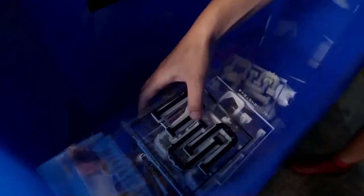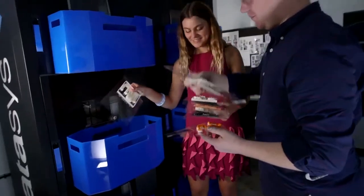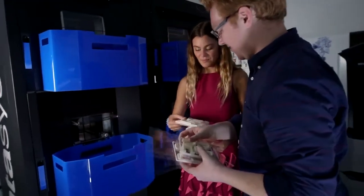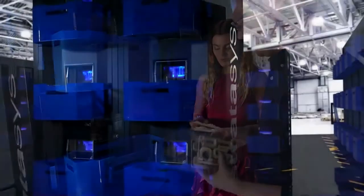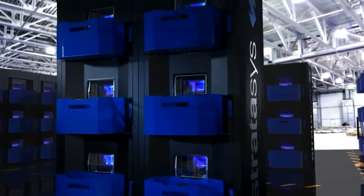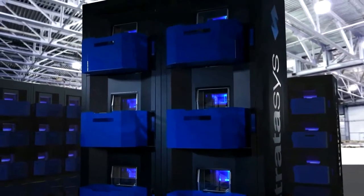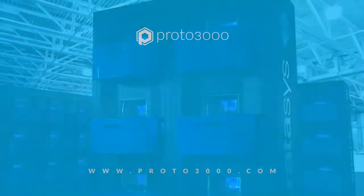We can go home at night and not have to worry about it. Come in the morning to a large quantity of finished prints. The Stratasys Continuous Build 3D Demonstrator: smart, scalable and reliable.